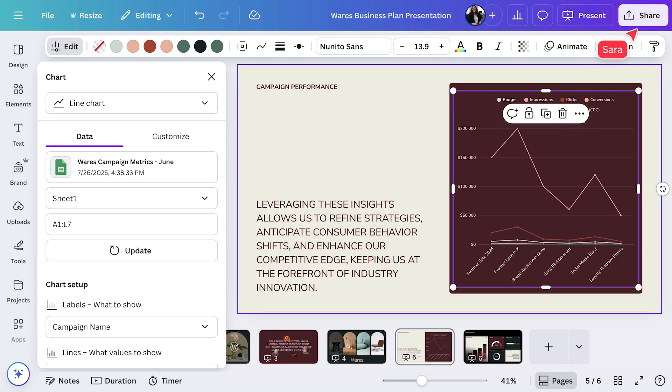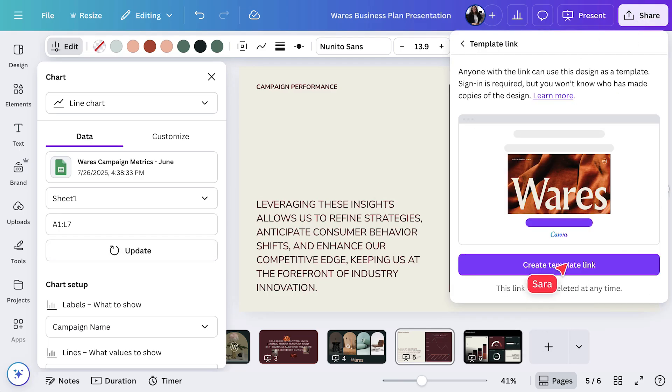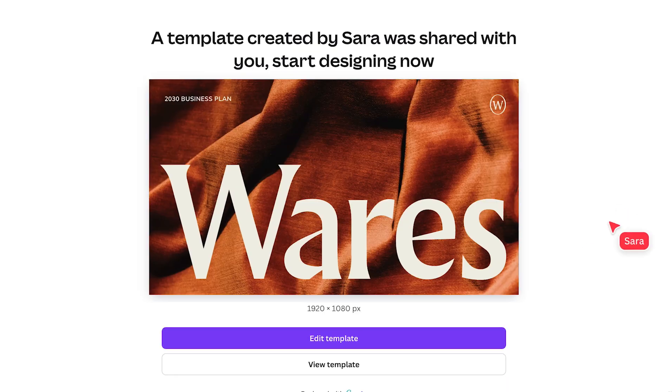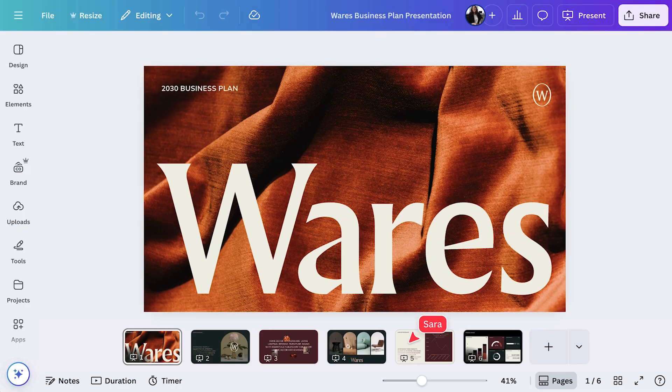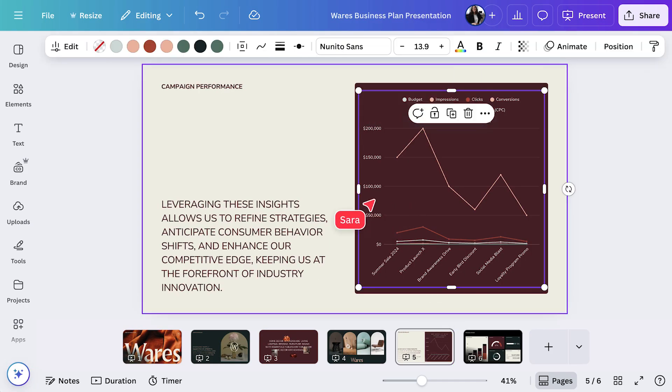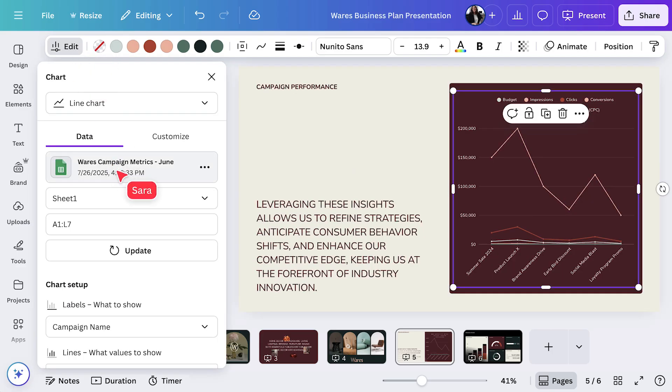For recurring reports, set up a template, presentation, or doc with your live charts already embedded. Each month, simply refresh the data and export or share the updated report with your stakeholders. No need to recreate charts or take new screenshots. This workflow saves hours every month and ensures your team always has the latest insights at their fingertips. With data connectors, you can automate your reporting, build live dashboards, and make your analytics truly actionable.